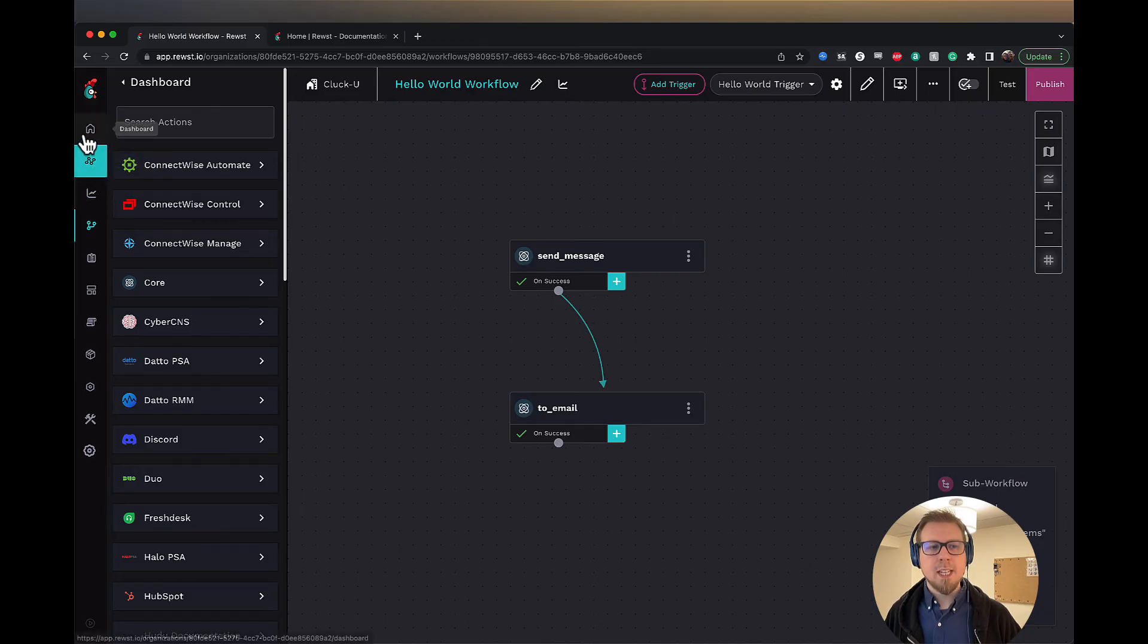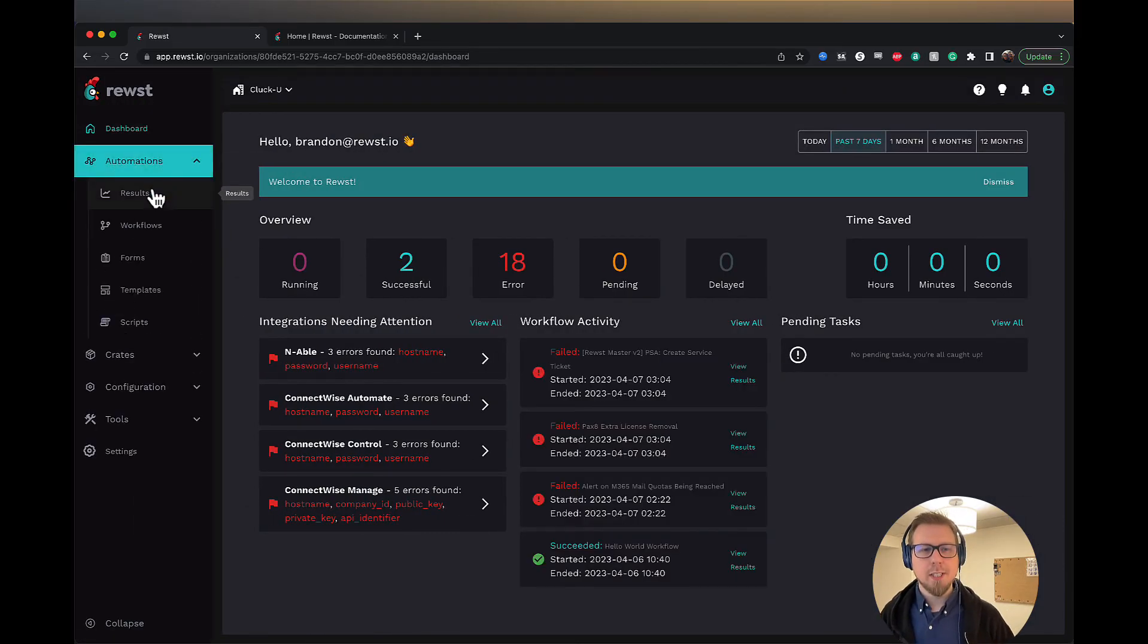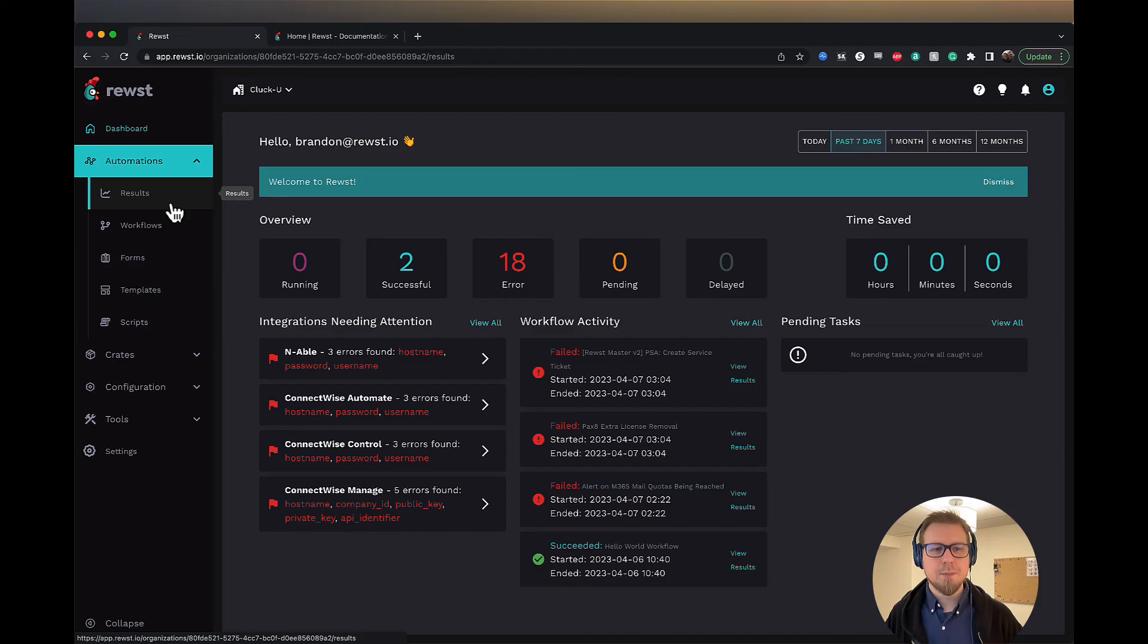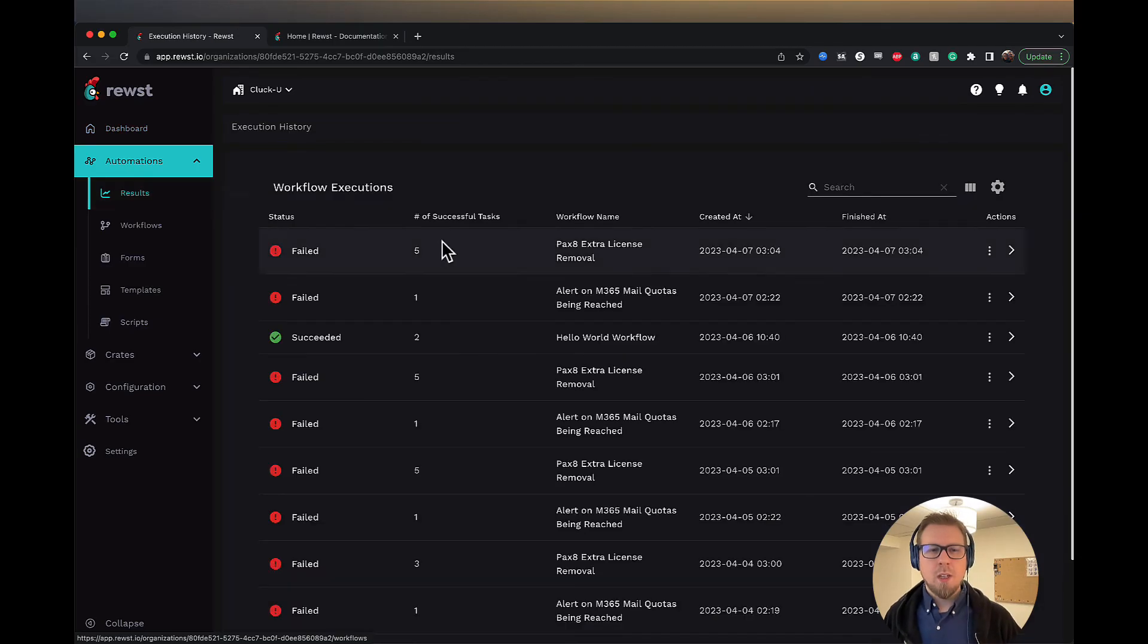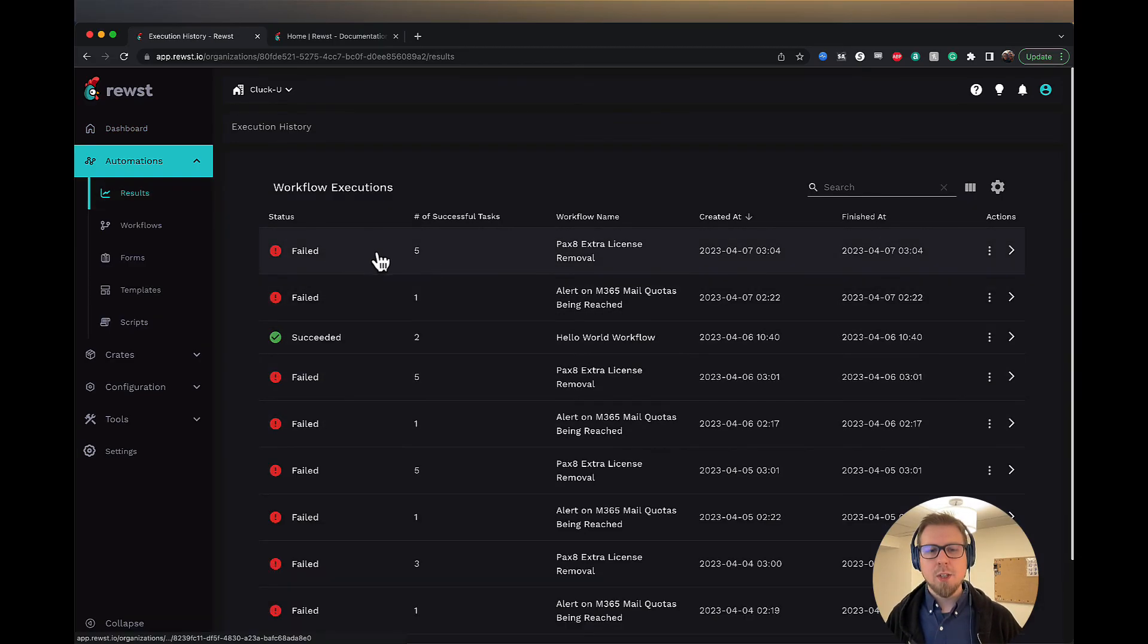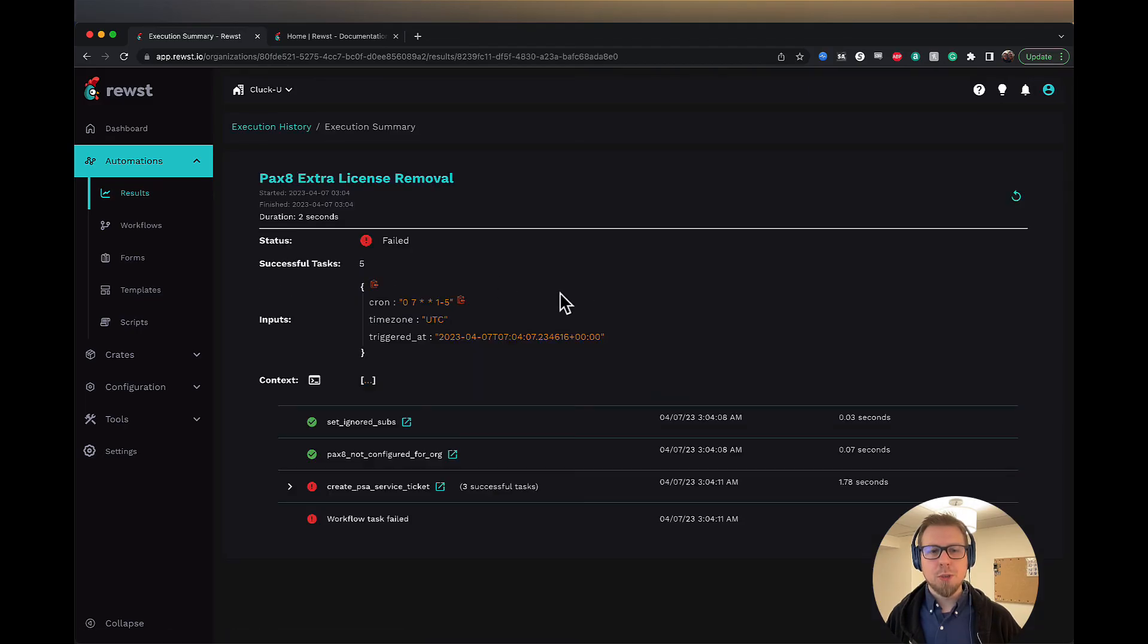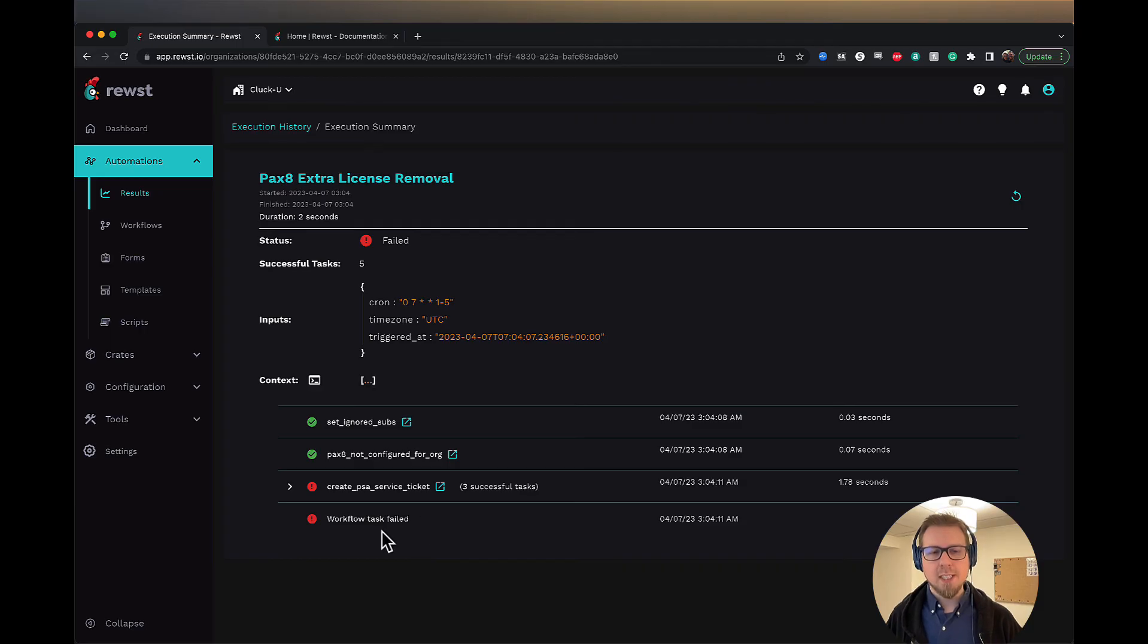And finally, the last thing that I want to look at here in the automation section is results. Results is going to show us what workflows have failed, succeeded. You can click into here and troubleshoot and identify what happened and provide a solution so that it succeeds.